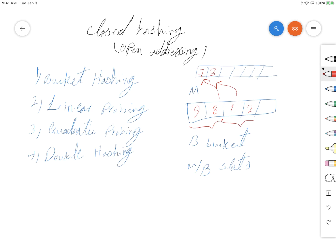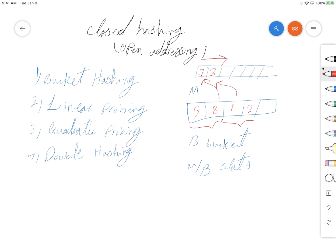But when the buckets become full and they are moved to the overflow table, we need to do a sequential search to find the number, so it can be a costly process.